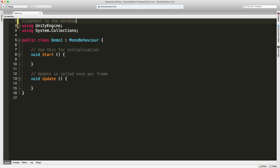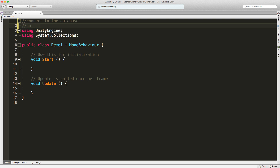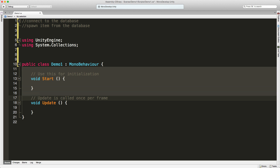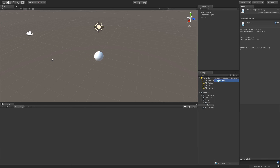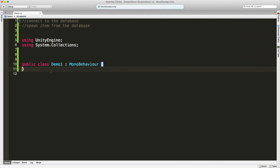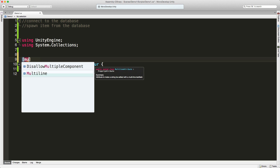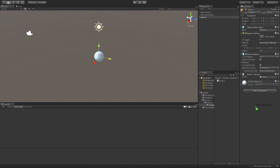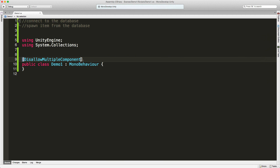I'll open the script and add a couple of comments at the top. The plan is: connect to the database, then spawn items from the database. I'll get rid of the default Unity functions — we can add them back if needed. I'll drag the script onto the sphere. I also want to use one of those attributes we learned about last month — DisallowMultipleComponent — so there's never more than one of these attached to the sphere.